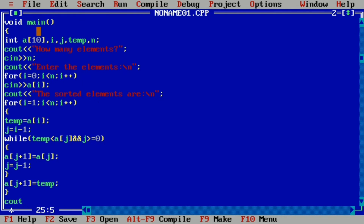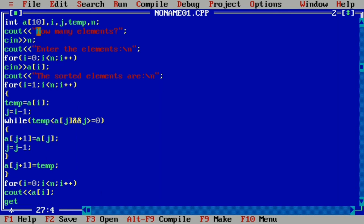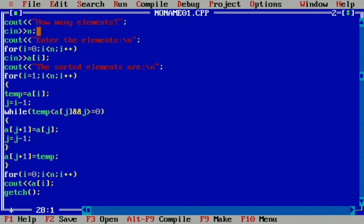Now we write cout for the output. Then a looping structure: for i equal to 0, i less than n, i plus plus, and display a of i to show all the sorted elements. Then we write getch and the closing curly brace.